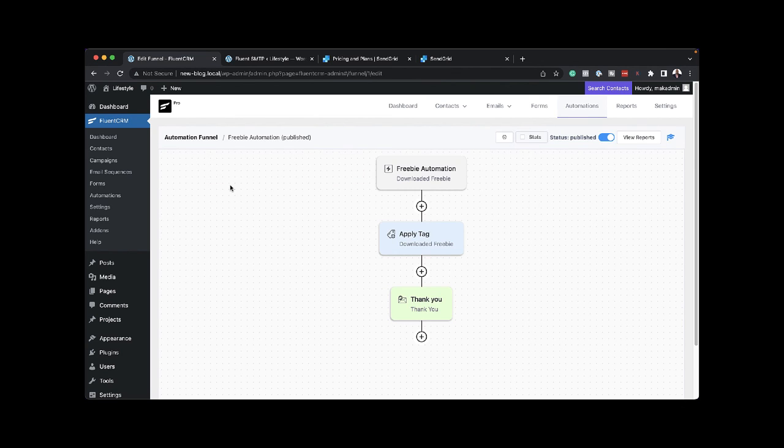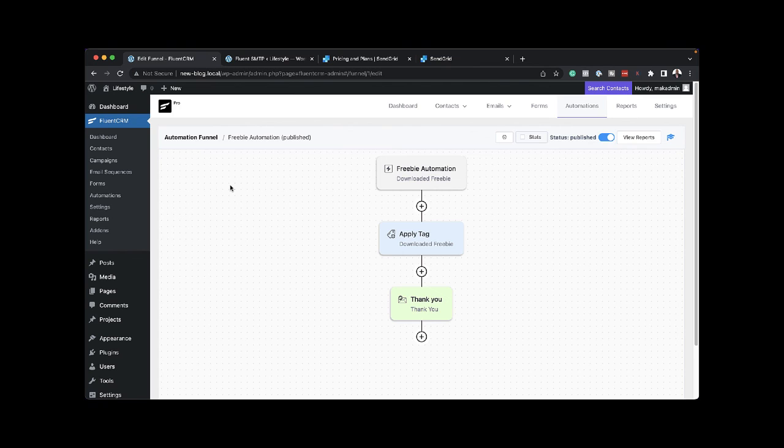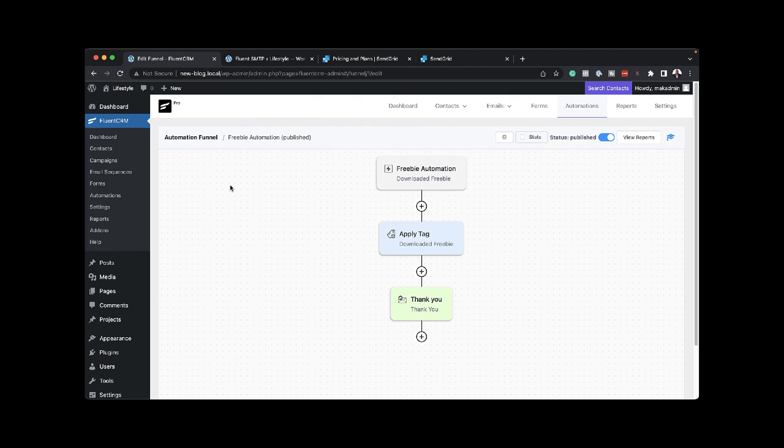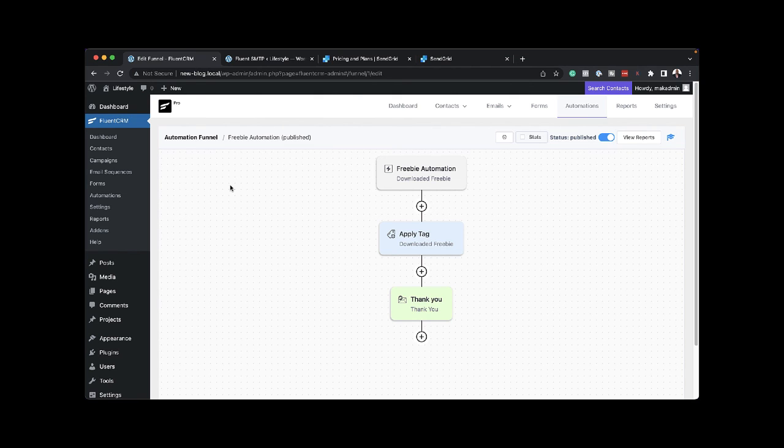This is how you set up email marketing automation on your blog. If you have any questions, please let me know in the comments below. But remember, FluentCRM works with any page builder out there, even the Gutenberg editor. Until next time, thanks for watching and I'll see you in the next one. Take care.